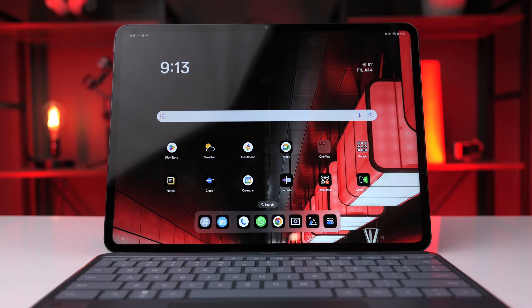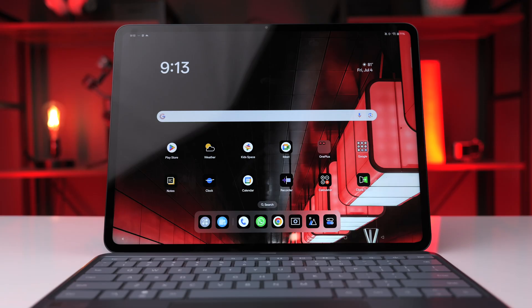That pretty much covers it — those are some of the key features that help with productivity on the OnePlus Pad 3. Hopefully you found it helpful. If you have tips and tricks to improve productivity, feel free to leave them in the comments below. Thanks for watching and I'll see you in the next one.